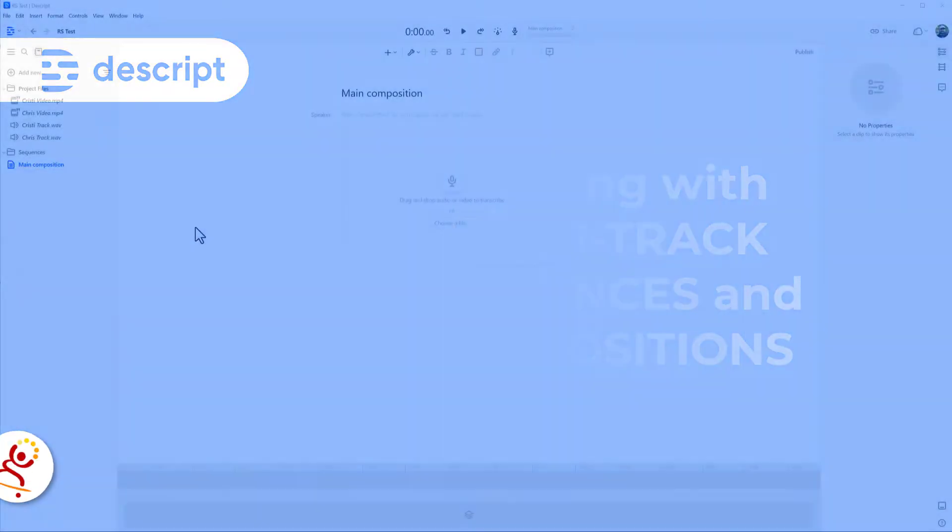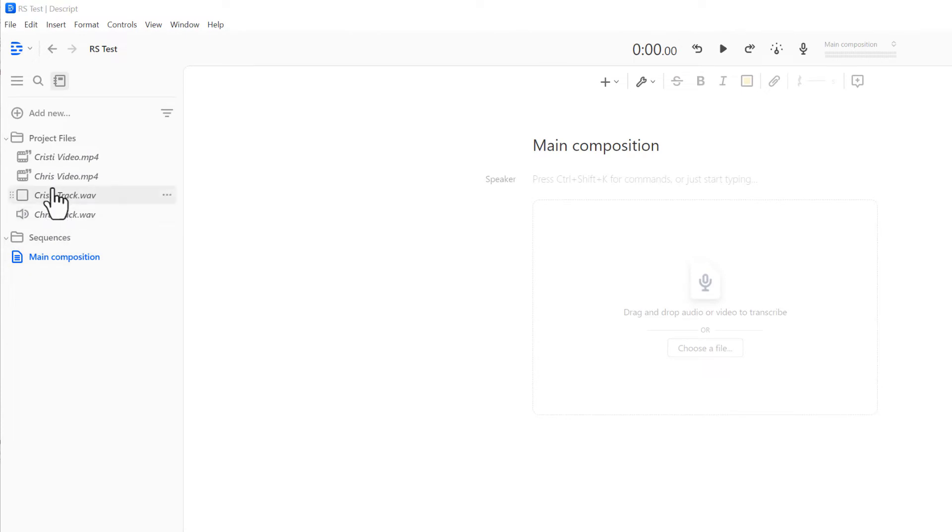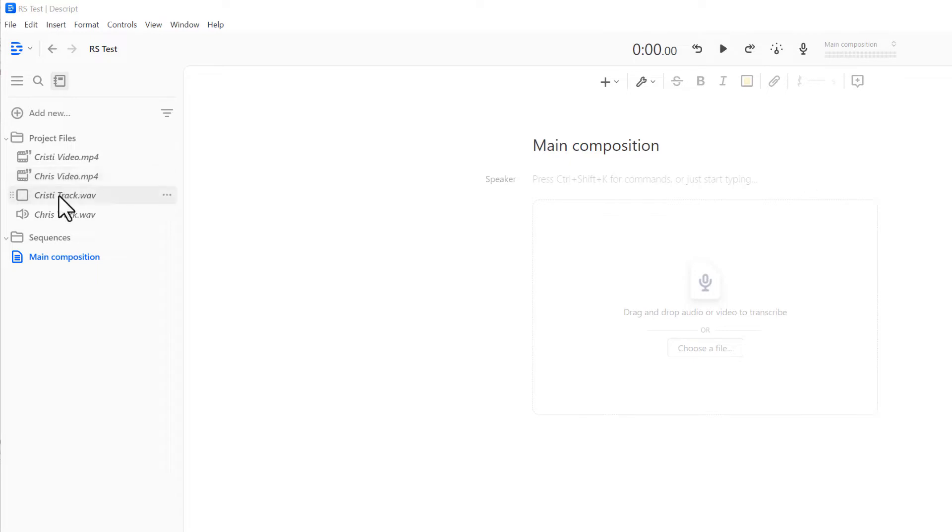So in this project, I have four files. One is my video, one is my guest video, one is my audio and my guest audio.